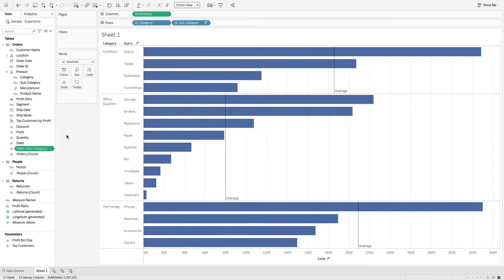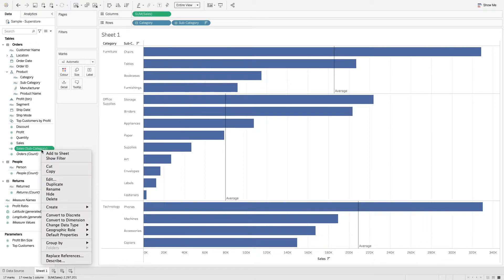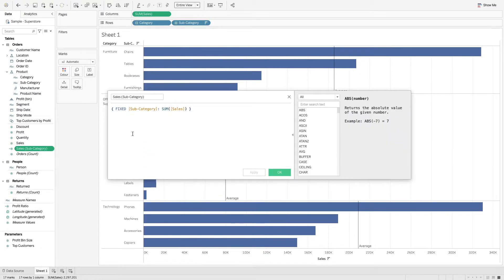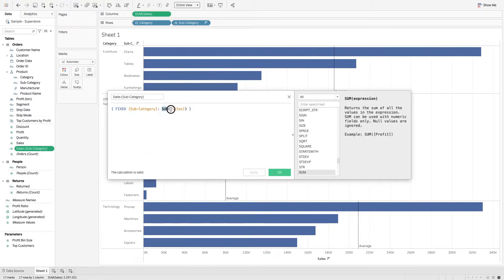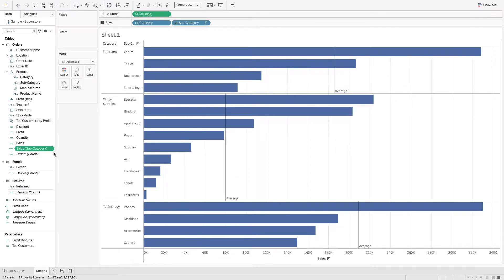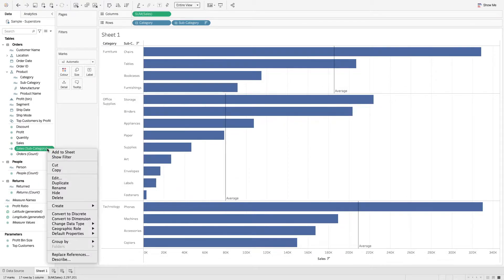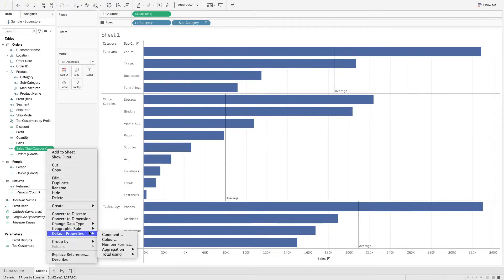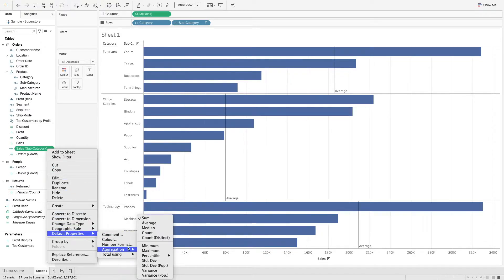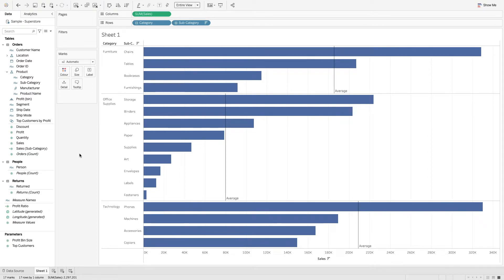I want to be able to create that second one, but the nature of level of detail calculations is when you first create it, it's based on the default setting of the aggregation. So what I'm going to do is right-click on my new LOD and change the default properties on the aggregation to average, because I want that to be the average by category.